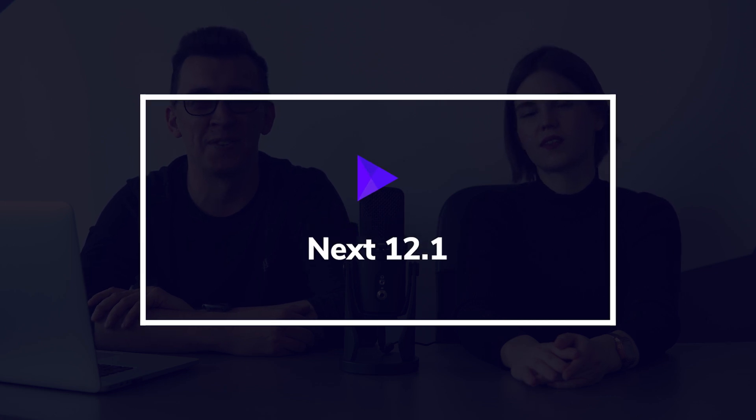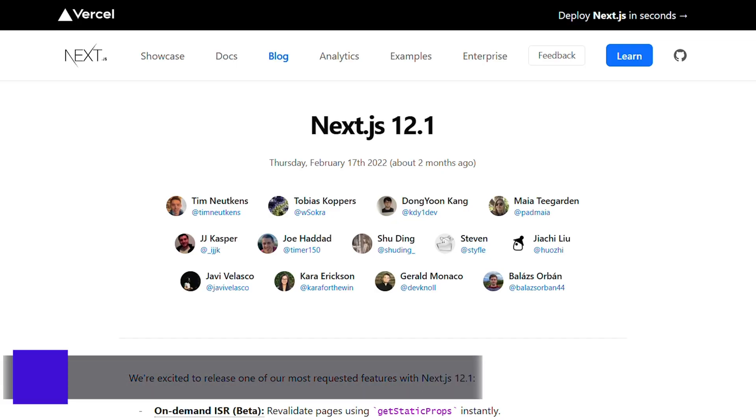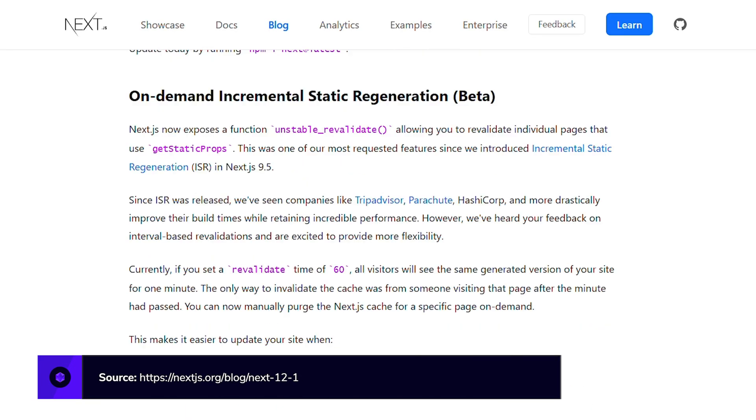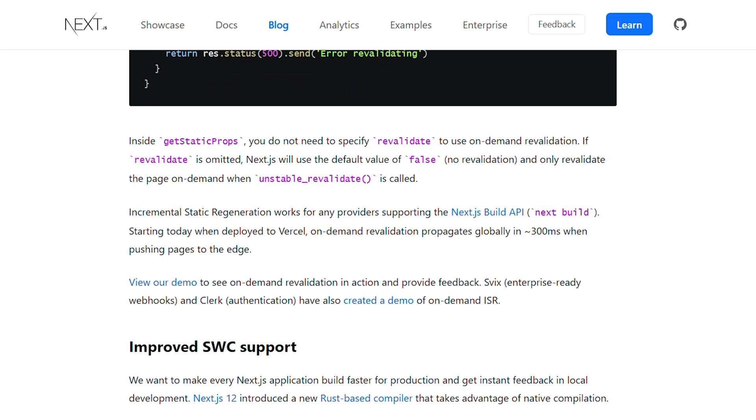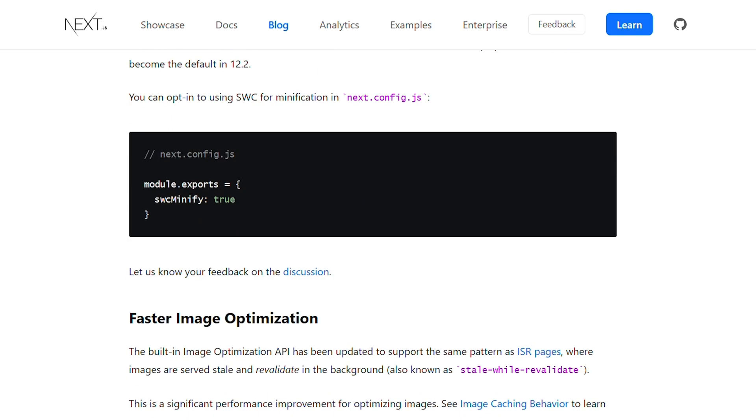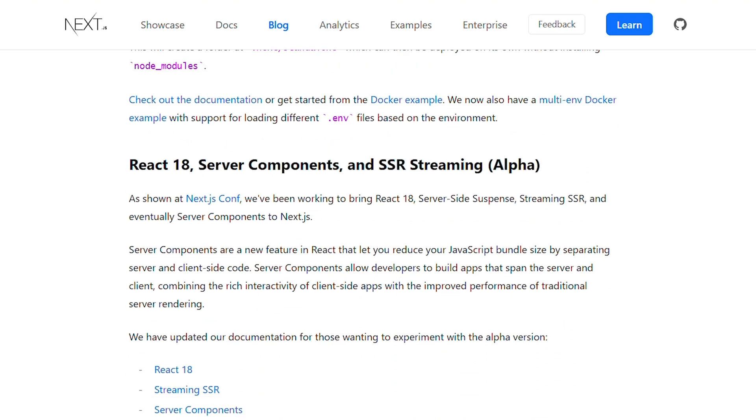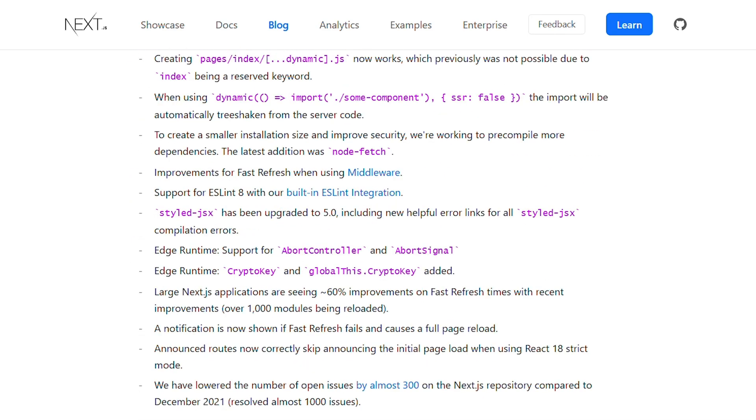Now let's jump to Next.js. Speaking about Next.js version 12.1, we have to mention on-demand incremental static regeneration. Next.js exposes a function unstable_revalidate, which allows revalidating individual pages that use getStaticProps. This makes it easier to update your site when content from a headless CMS is created or updated — things like prices, descriptions, categories, reviews, posts and so on. You can now manually purge the Next.js cache for a specific page on-demand.